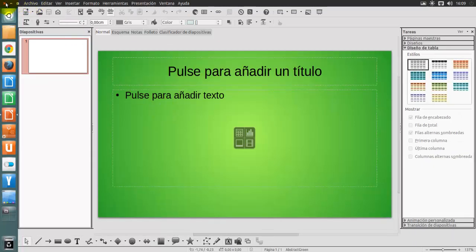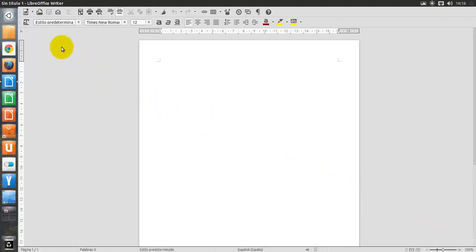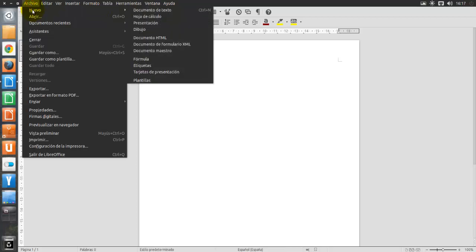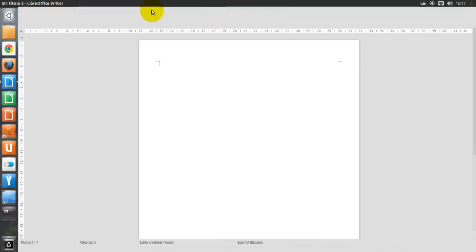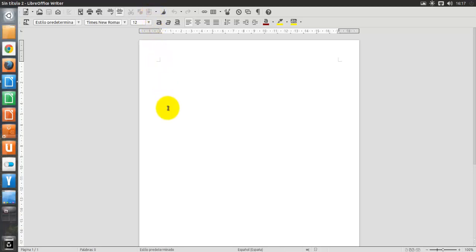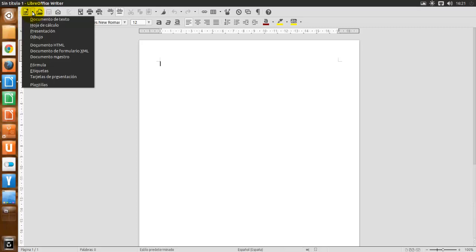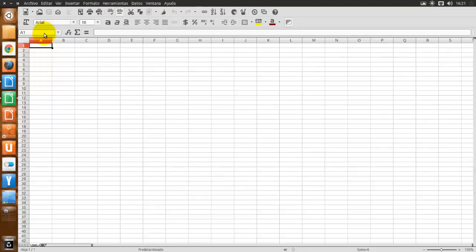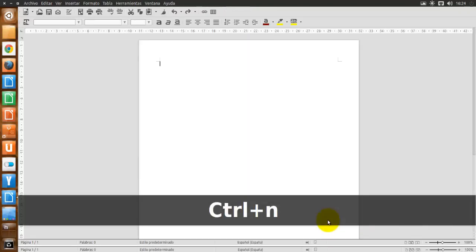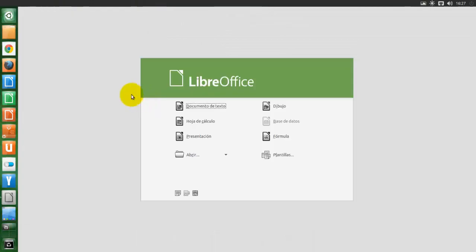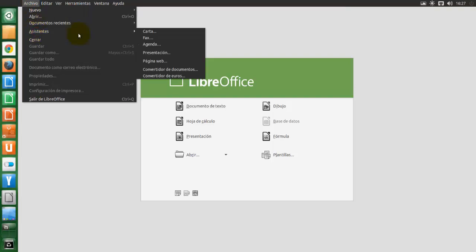También se puede crear un nuevo documento de las siguientes maneras. Si un documento ya está abierto en LibreOffice, el nuevo documento se abrirá en una nueva ventana. Podemos usar Archivo > Nuevo y seleccionar el tipo de documento; usar la flecha junto al botón Nuevo en la barra de herramientas principal y seleccionar el tipo de documento; presionar Control+N en el teclado; o usar Archivo > Asistentes para algunos tipos especiales de documentos.